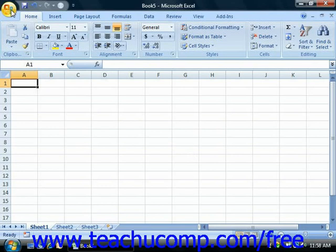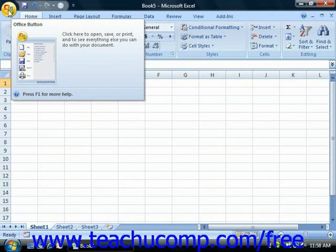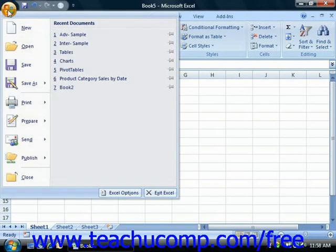The Microsoft Office button gives you access to your basic file management functions within Excel 2007. For upgrading users, you will find that this button replaces the functionality previously found under the File command in the old menu bar. When you click this button, you'll see a panel of commands appear.